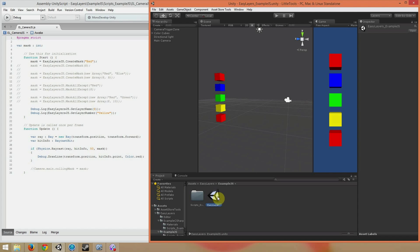This example is the exact same as the C-sharp example, just translated to use JavaScript. If you'd like a really detailed explanation of how the scene works, go back and watch the original EasyLayers video. This video is really just meant to show you the key differences in the custom Layer Mask functions when using JavaScript.